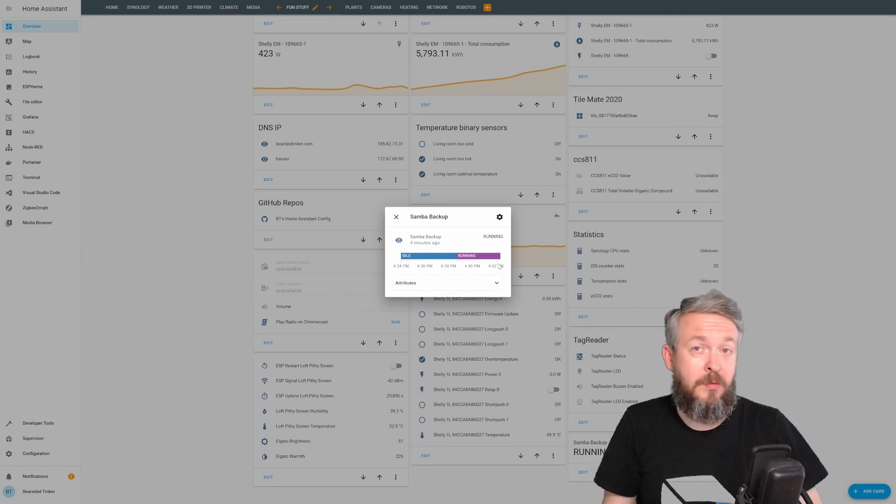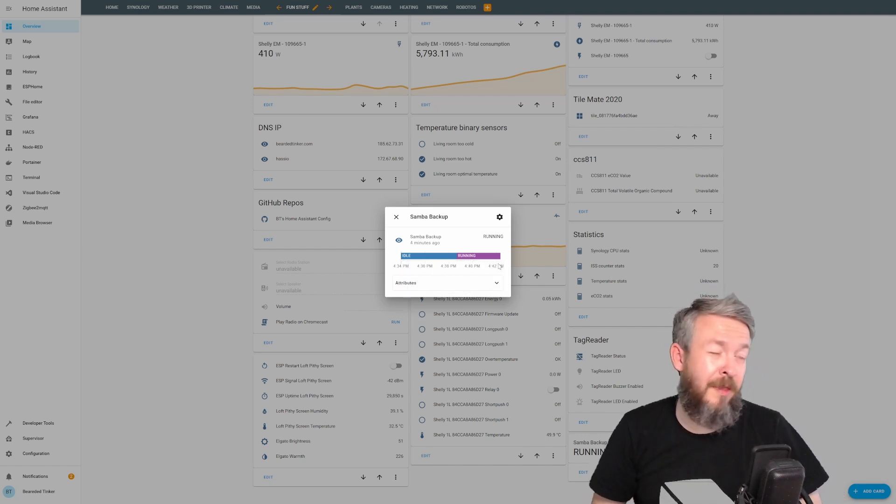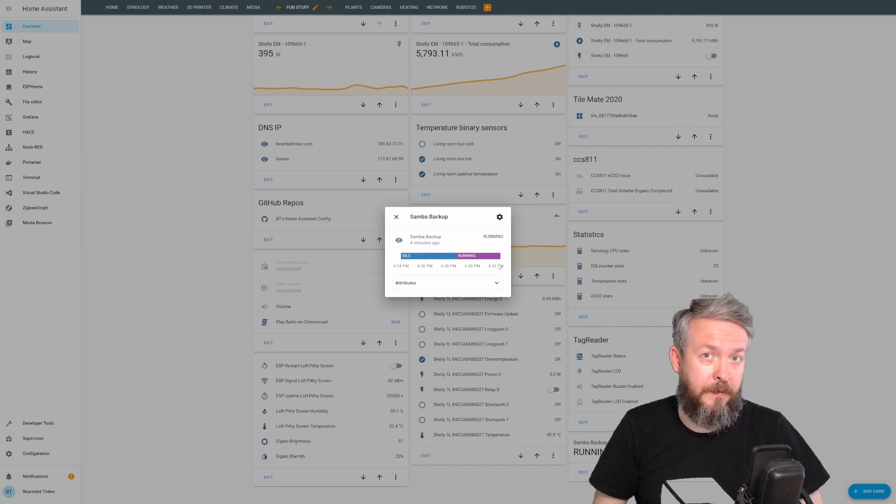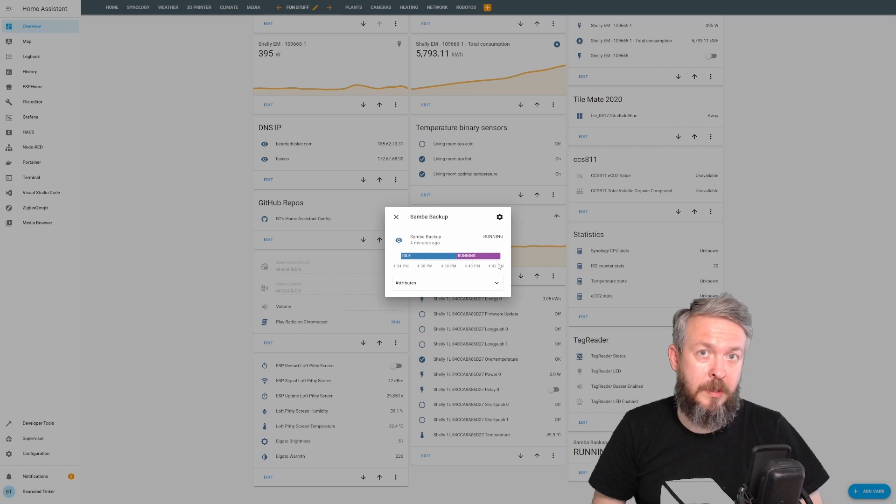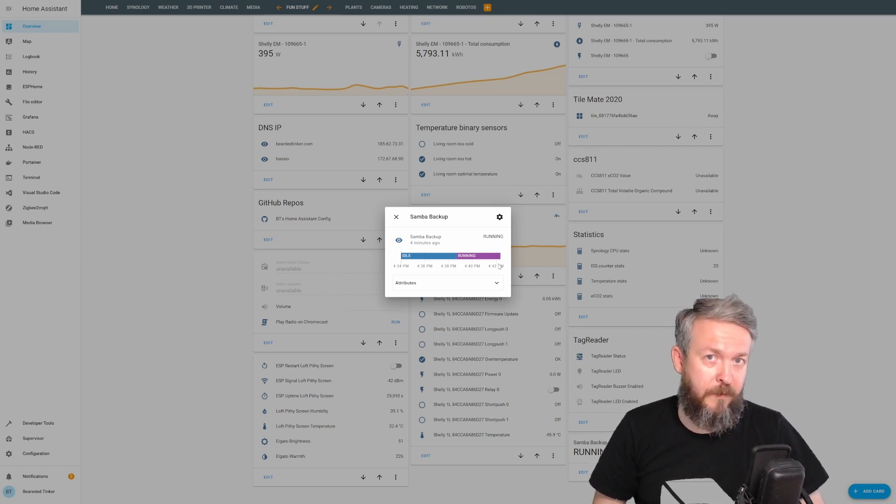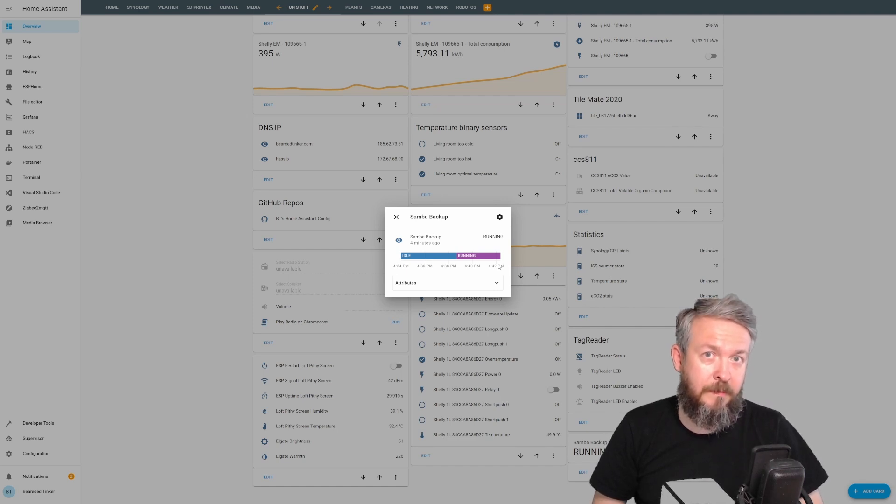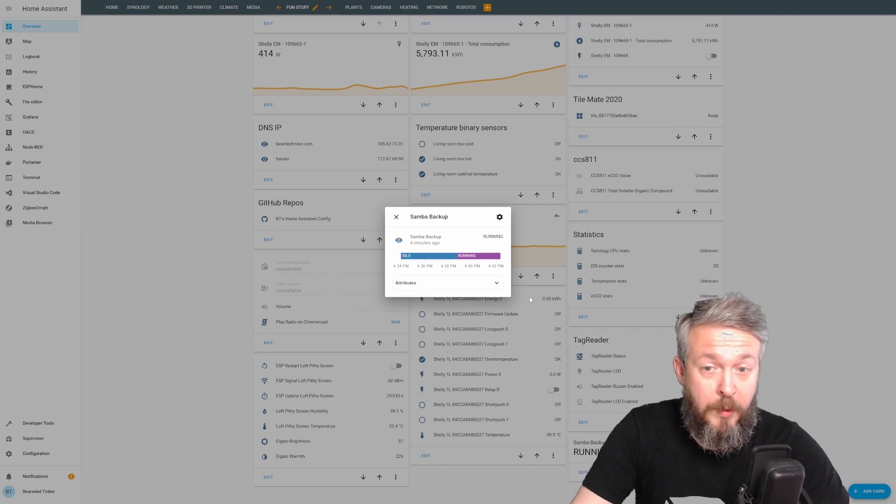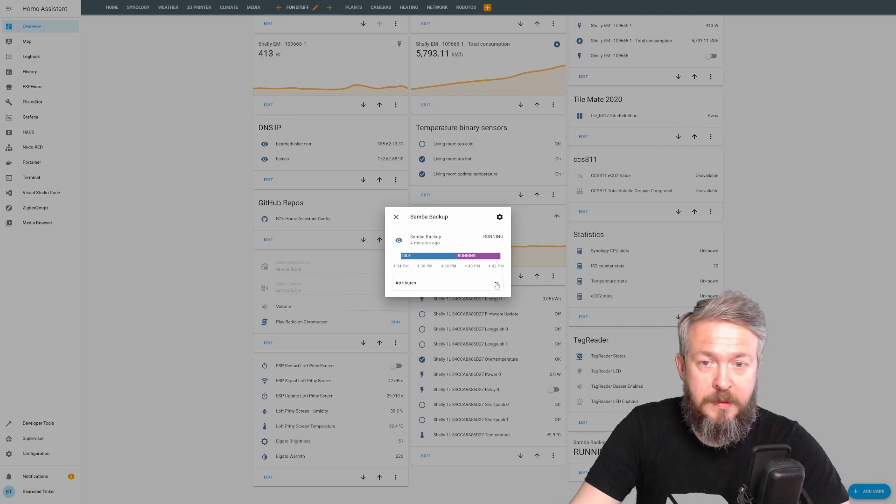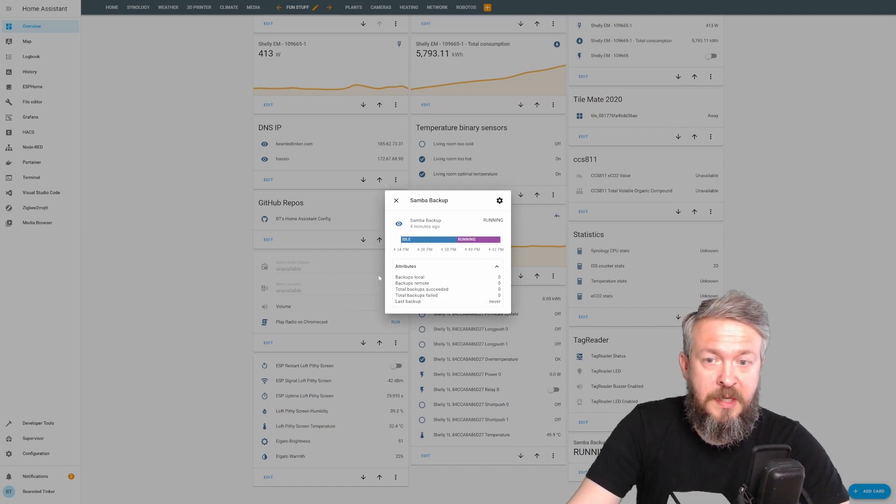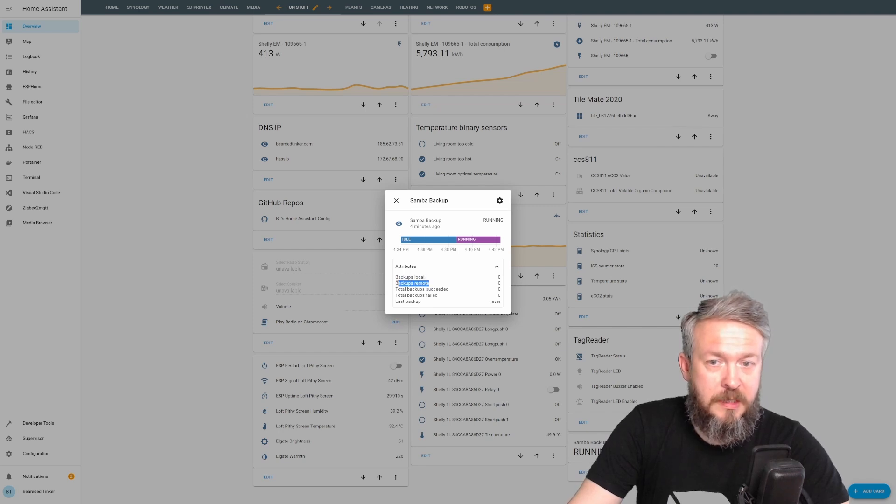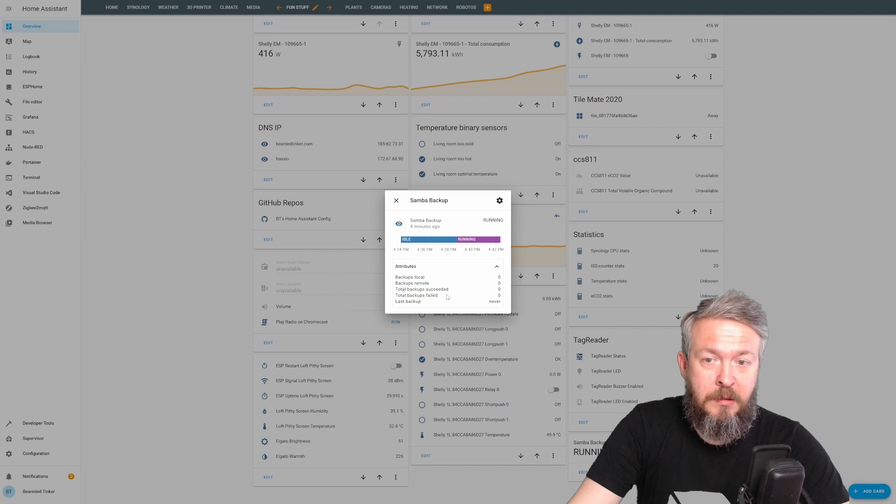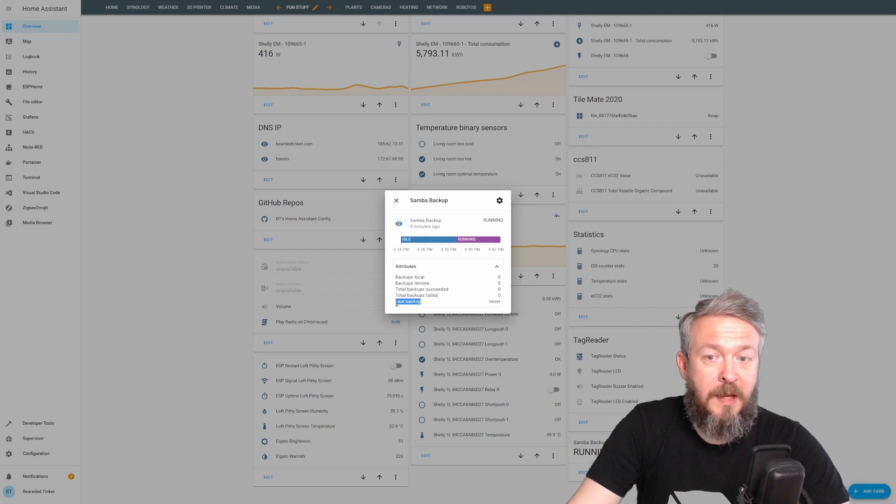Two of them are successful and failed. So you can capture those attributes or states of the trigger and get notification if, for example, your backup has failed. I will not be covering that. That's all up to you if you want to implement it or not. If we look at attributes, you can see that we currently have zero local backups, zero remote backups, total successful backups zero, total backups failed, and the last backup is never.